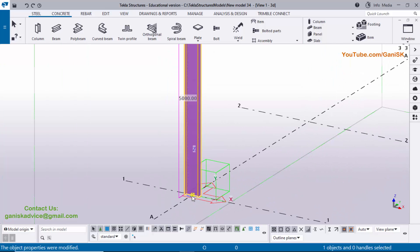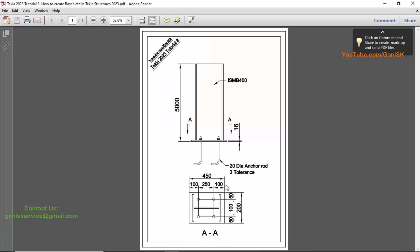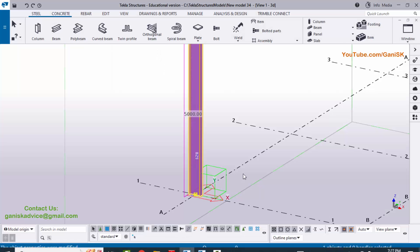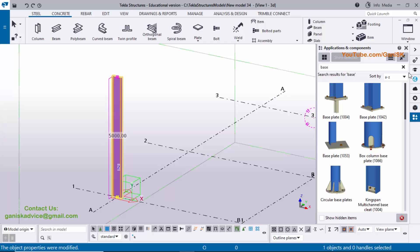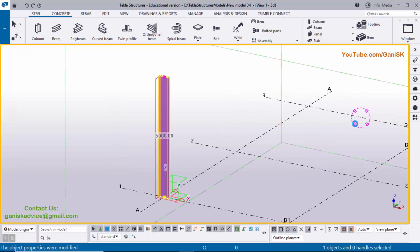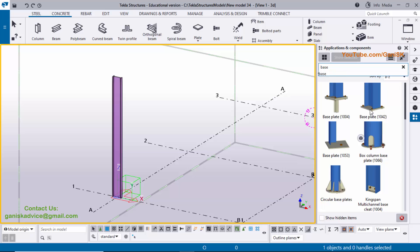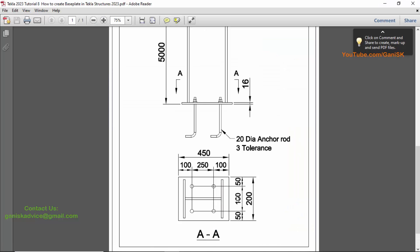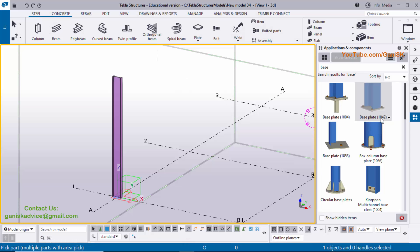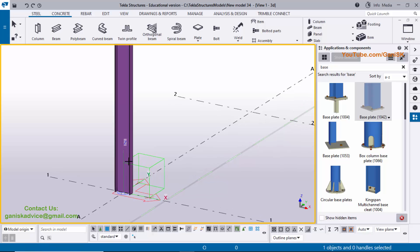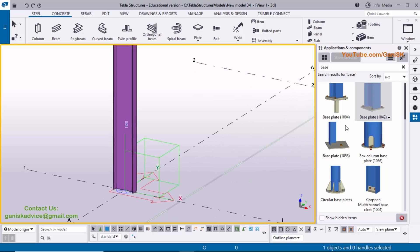Now go to the base plate. We need to create this type of base plate, so go to Applications and Components. You can use the shortcut Ctrl+F and in the search bar type 'base plate'. You will get the base plate component. Use shortcut Ctrl+4 to get the render (solid) view. Select the base plate component number 1042.